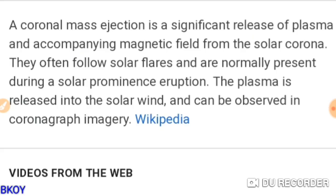This right here is a definition of a CME straight from Wikipedia and it describes it fairly well. It says a coronal mass ejection is a significant release of plasma — and that's key, remember that — accompanied by magnetic field from the solar corona. That means it's plasma coming from the sun, so that's basically what a coronal mass ejection is.